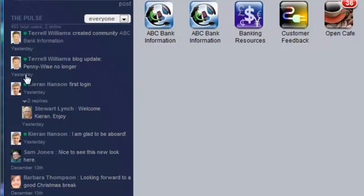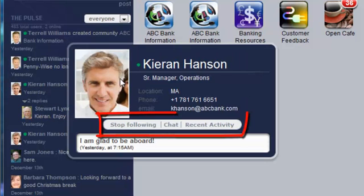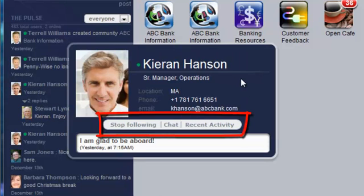The mini-profile now lets you follow or stop following someone. You can instant message with them or view all of their recent postings and activity.